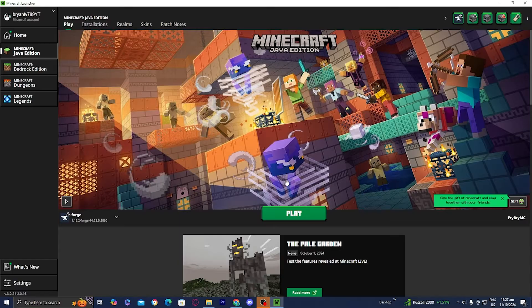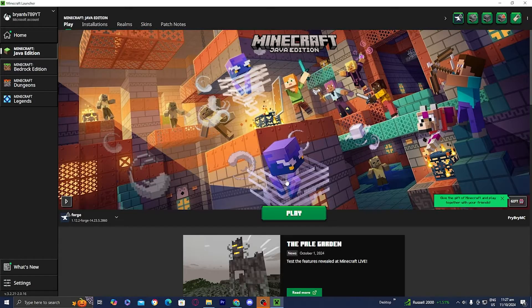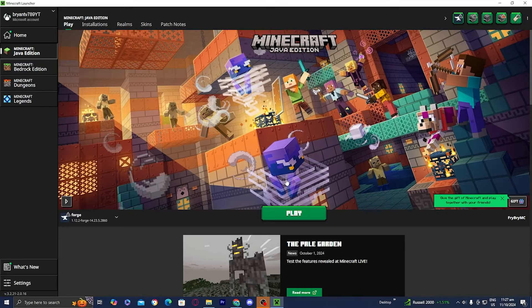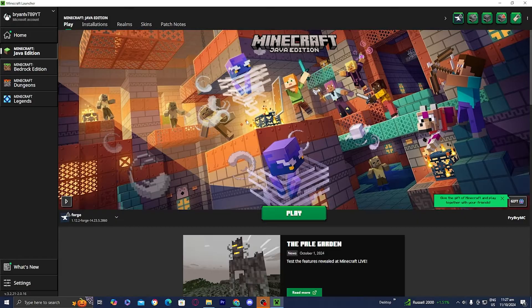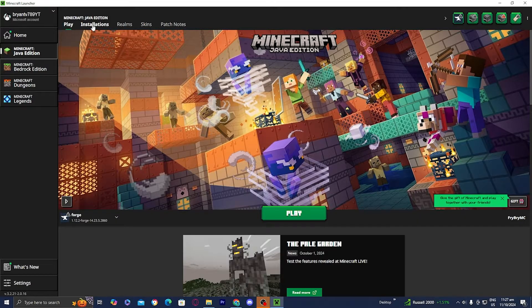So one of the most common reasons that this could happen is your mods folder. What I mean by that is that you could have an incompatible mod in your mods folder that is causing this issue. So in order to actually check your mods folder, all you want to do is go up here to where it says Installations in the Minecraft Launcher.